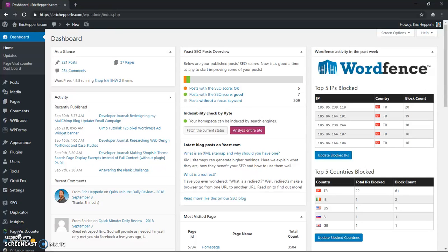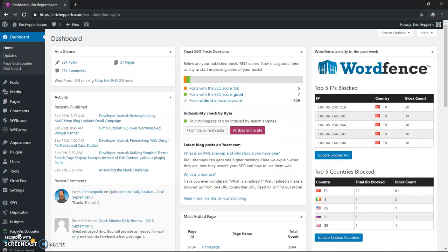Hey folks, welcome to another video on WordPress administration from Eric Hepperle Designs. This is Eric, and I'm just going to show you today how to create a new blog post.